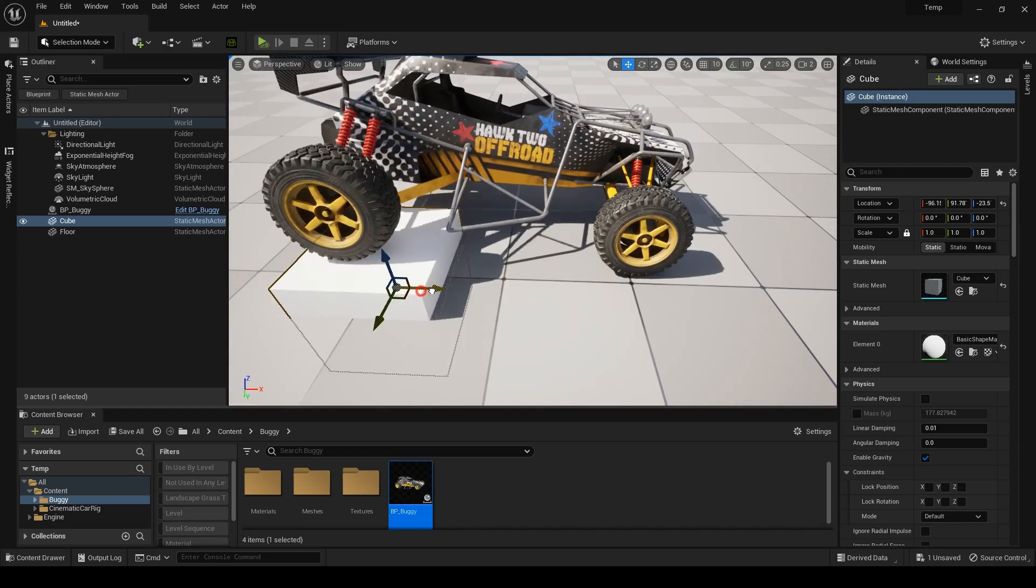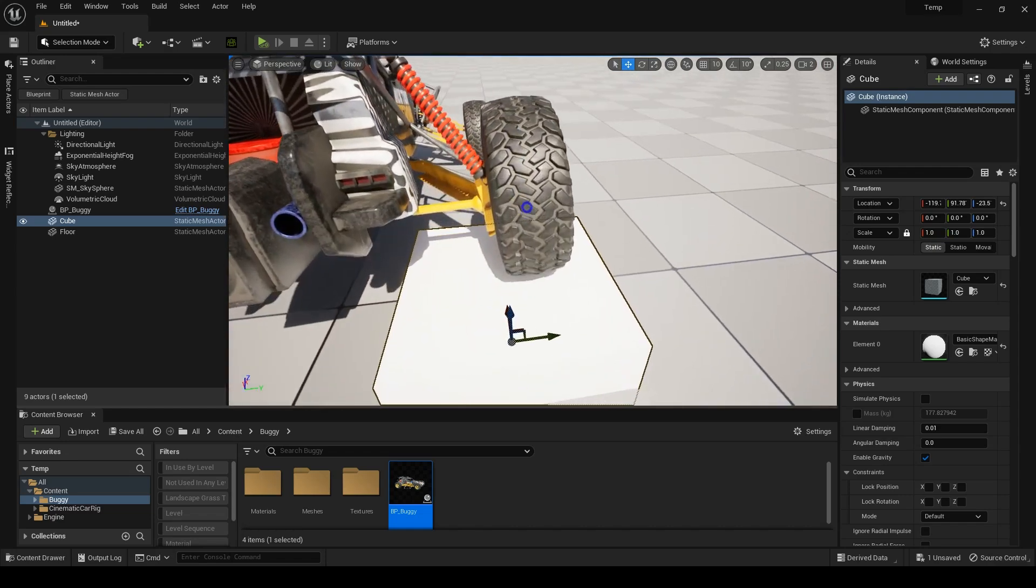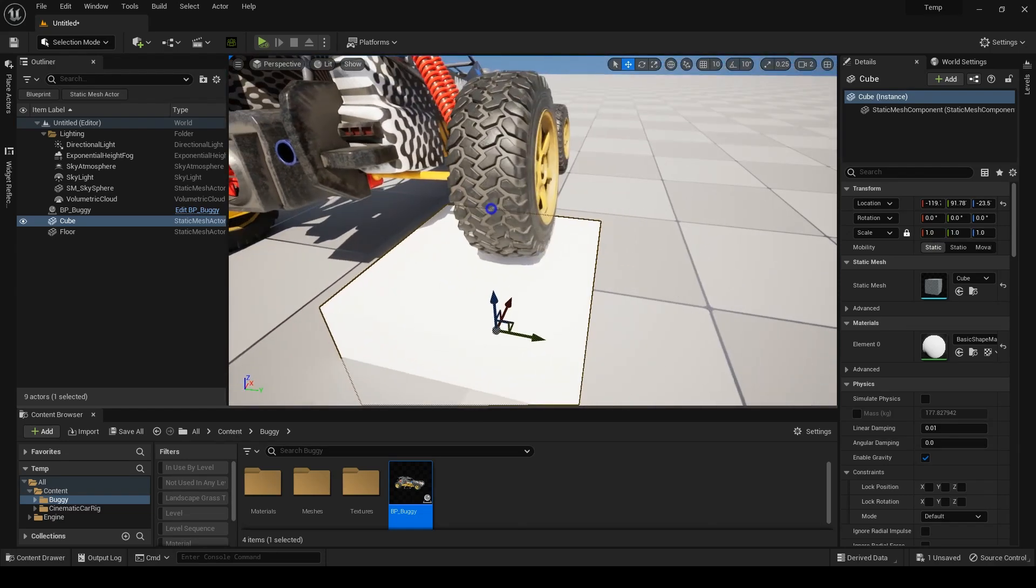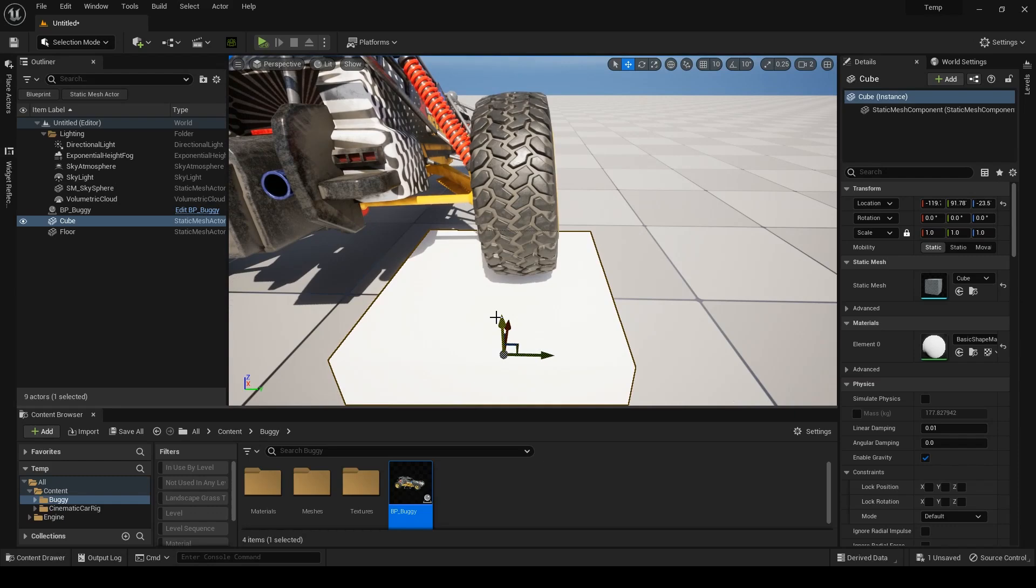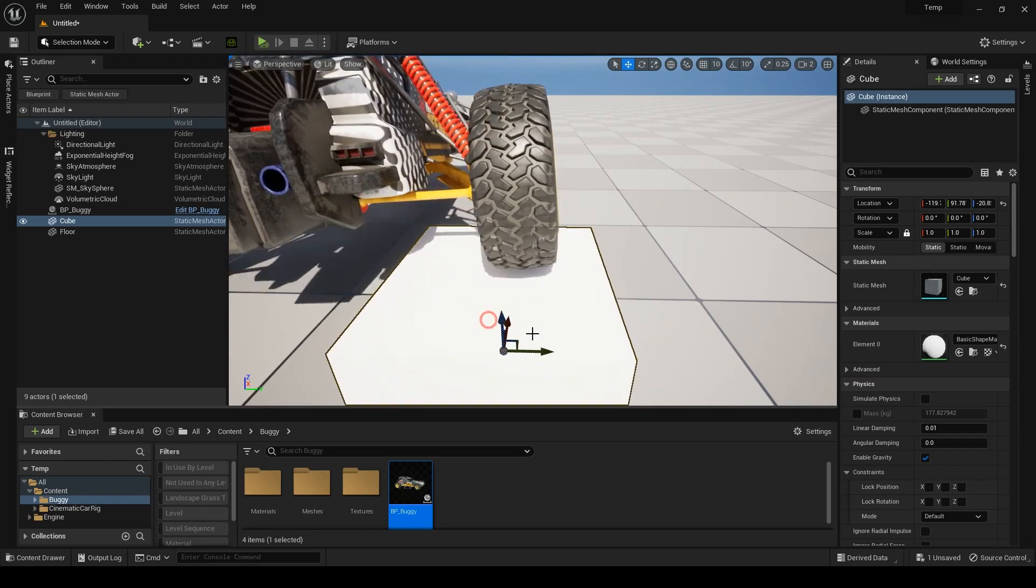As you can see, these suspension parts are working together and you can check the nodes for suspension parts to learn how they work and even implement them in your own systems.